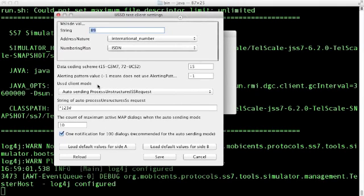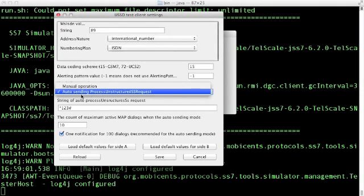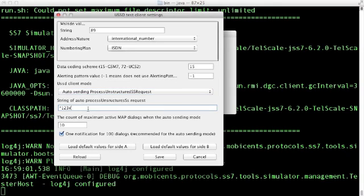The USSD client can run in two modes, manual or auto-sending process unstructured SS request. If you choose the auto mode, you must specify the string for auto-sending process unstructured SS request and the count of maximum active map dialogues. The default value is 10.